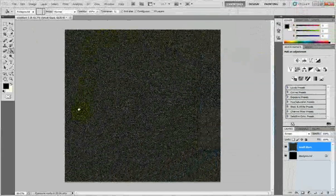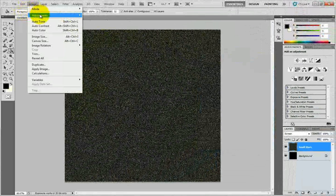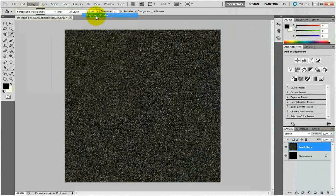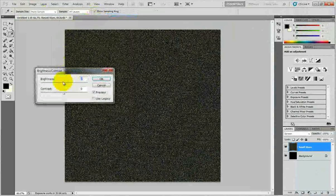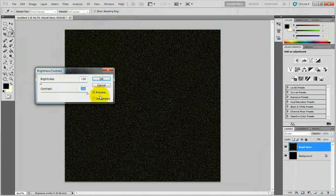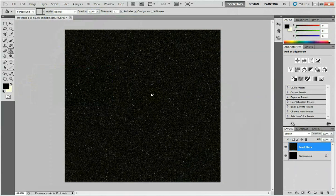Right now it looks like a mess, but we can fix it by going to Image, Adjustments, Brightness and Contrast. Slide the brightness value all the way down to minus 150 and contrast all the way up to 100. Press OK — it now looks kind of like a star field.